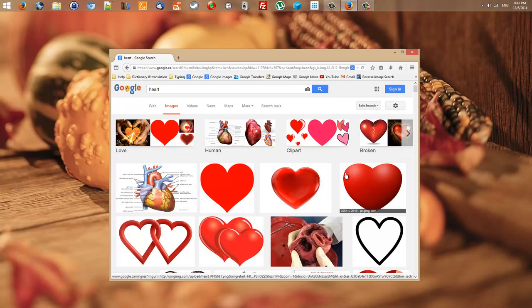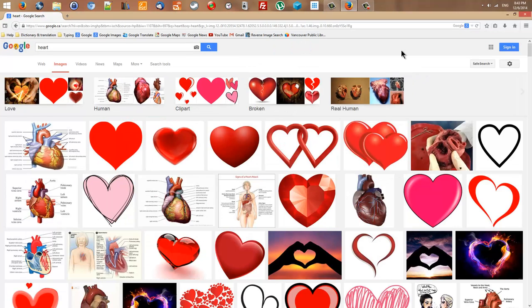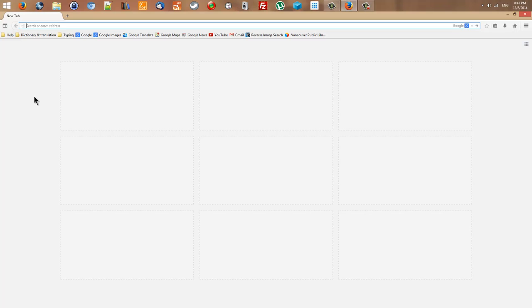As soon as I press Enter I can see the results of my search. I can also click on the search icon instead of pressing Enter, and as you can see the results of my search appear immediately. This is the first step of searching for anything as an image.